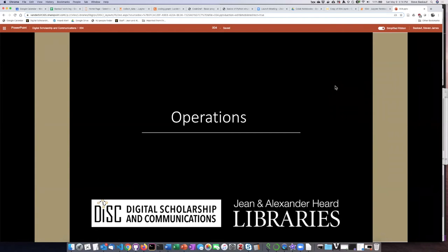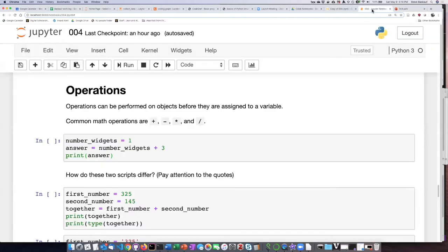One of the useful things that programming languages like Python can do is to perform calculations and other sorts of operations on the literals or variables that we have in our code. In this section, we're going to look at several of the different kinds of operations that you can do with Python.